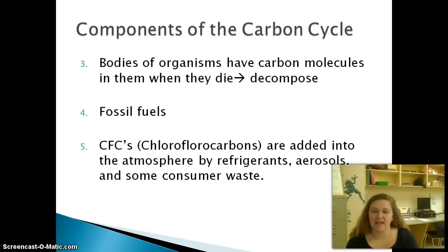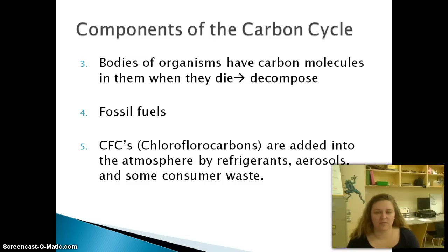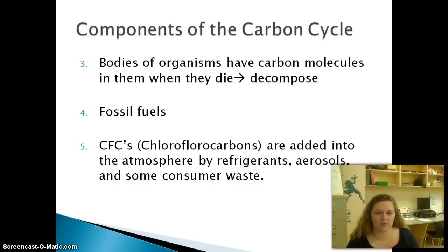Think about this: if plastic is made of fossil fuels and fossil fuels are made of dinosaurs, then the plastic dinosaurs you played with when you were a kid were made of real dinosaurs. Think about it.